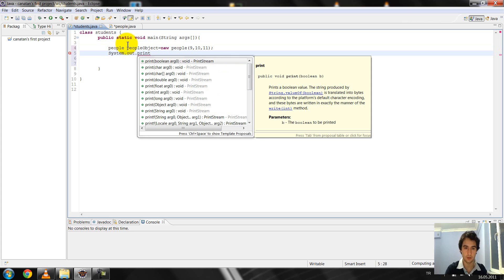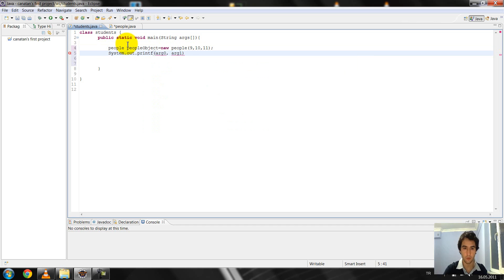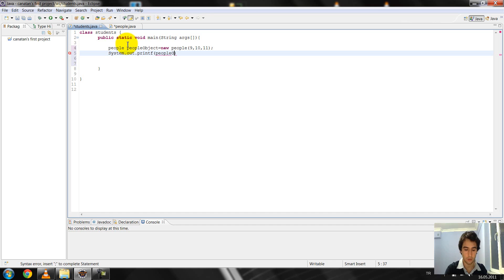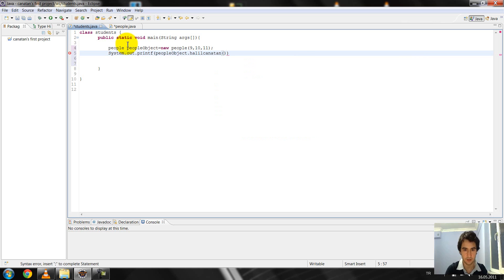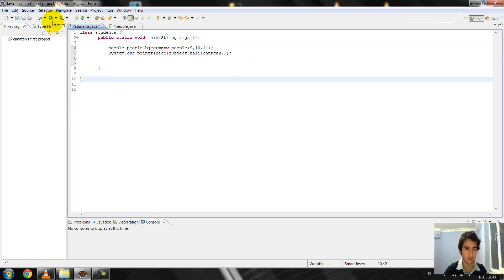And I change it and I write people in this, in this people object and that in Canatan is new. I give it. I complete my program.